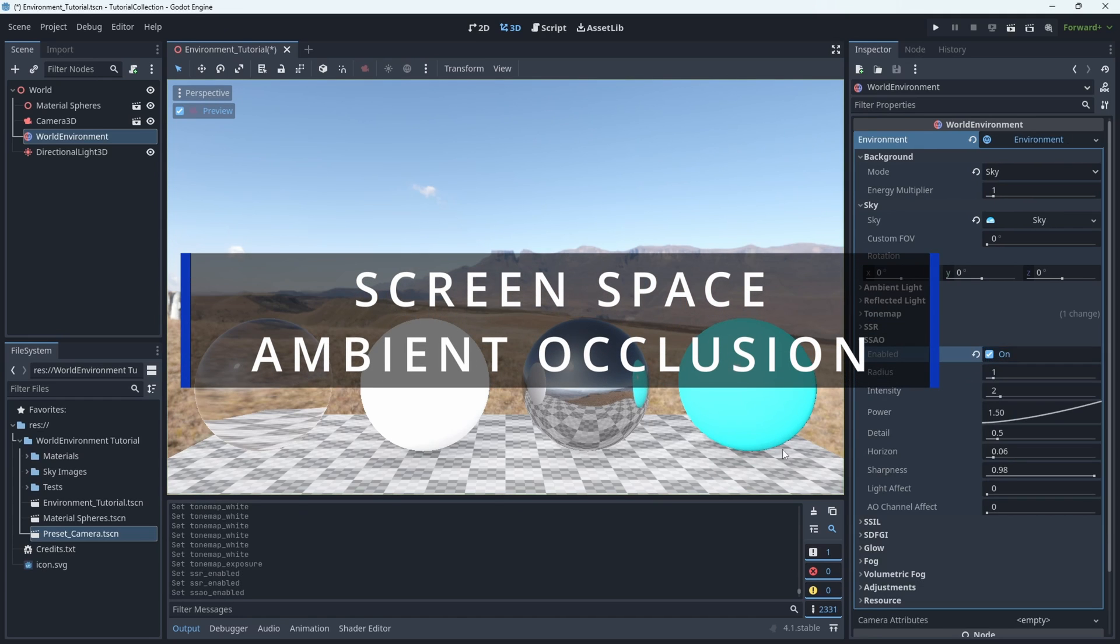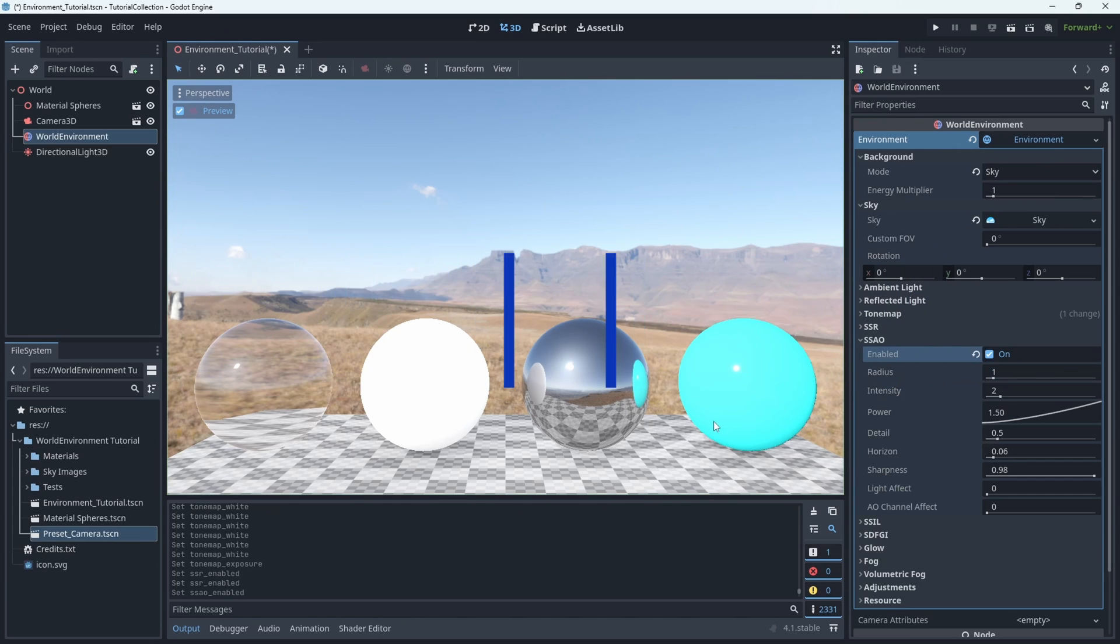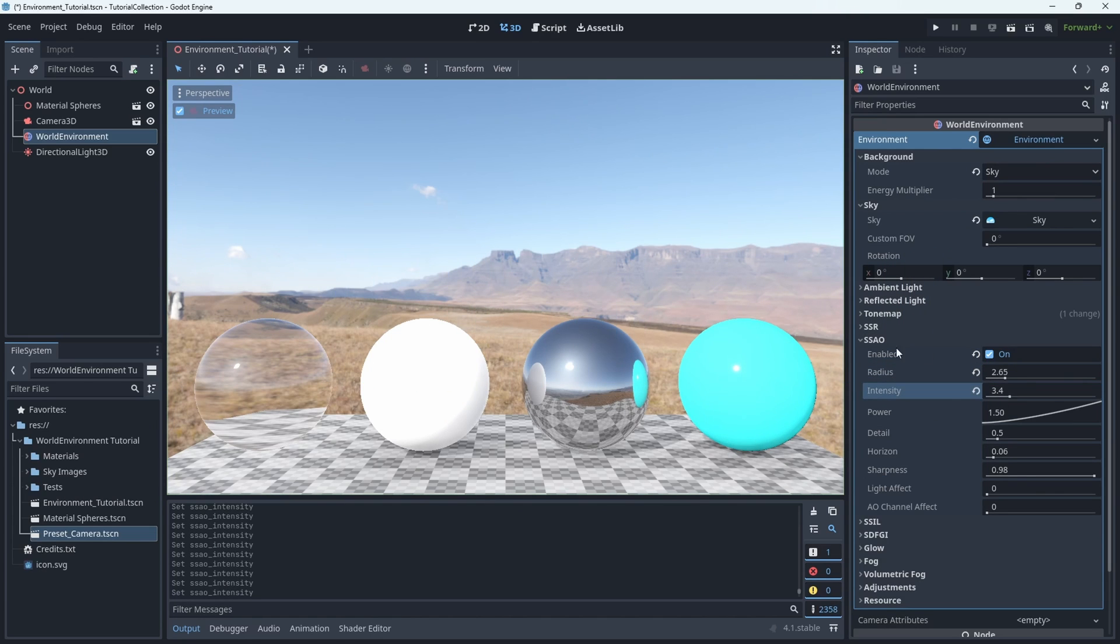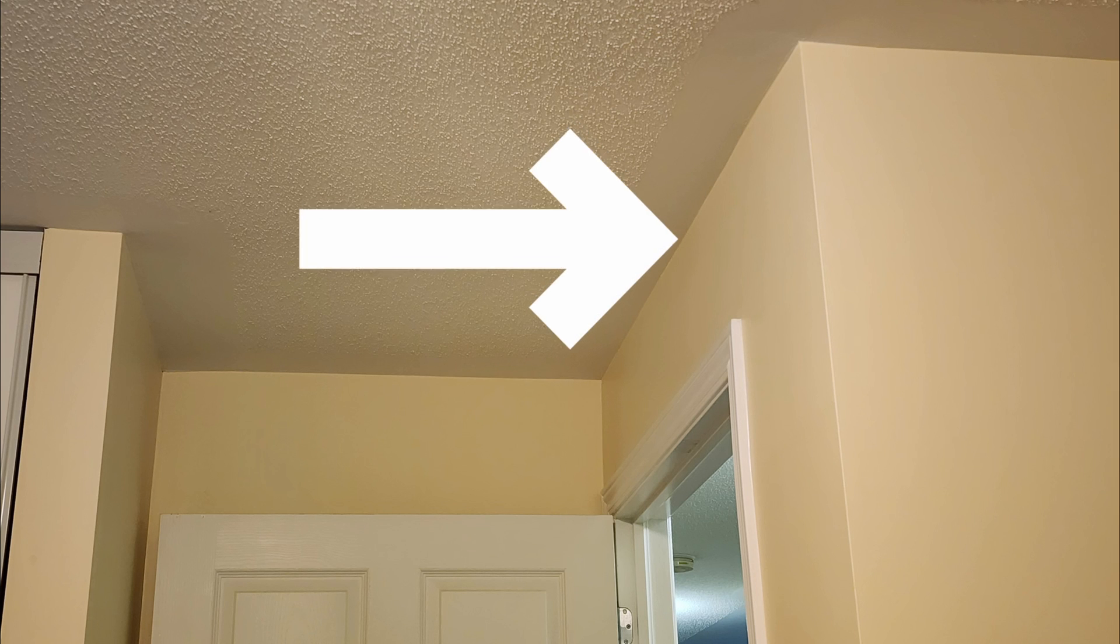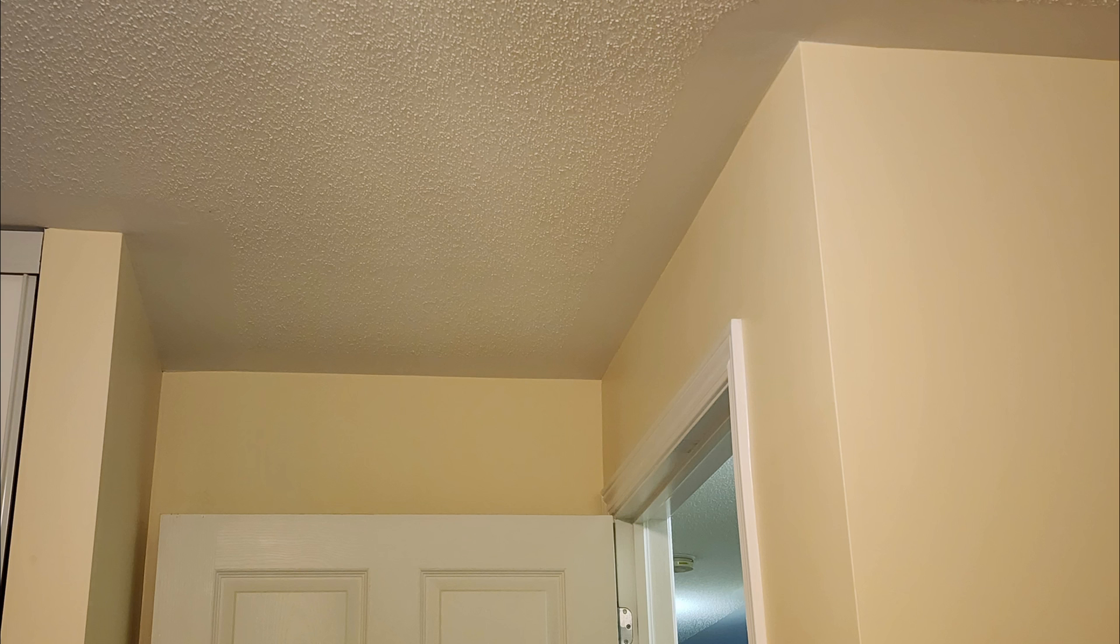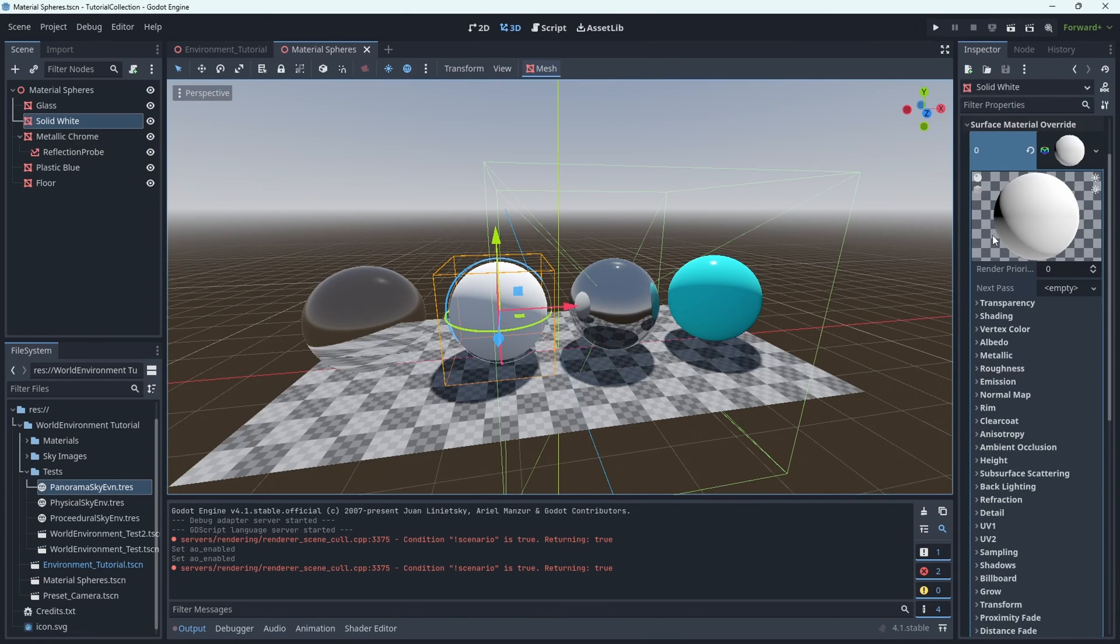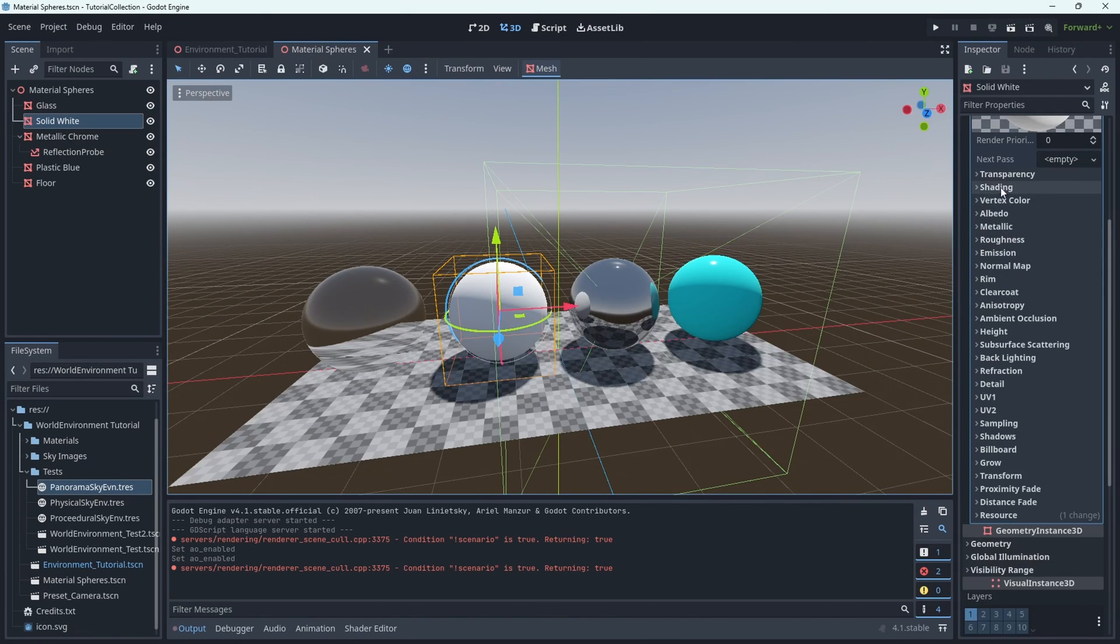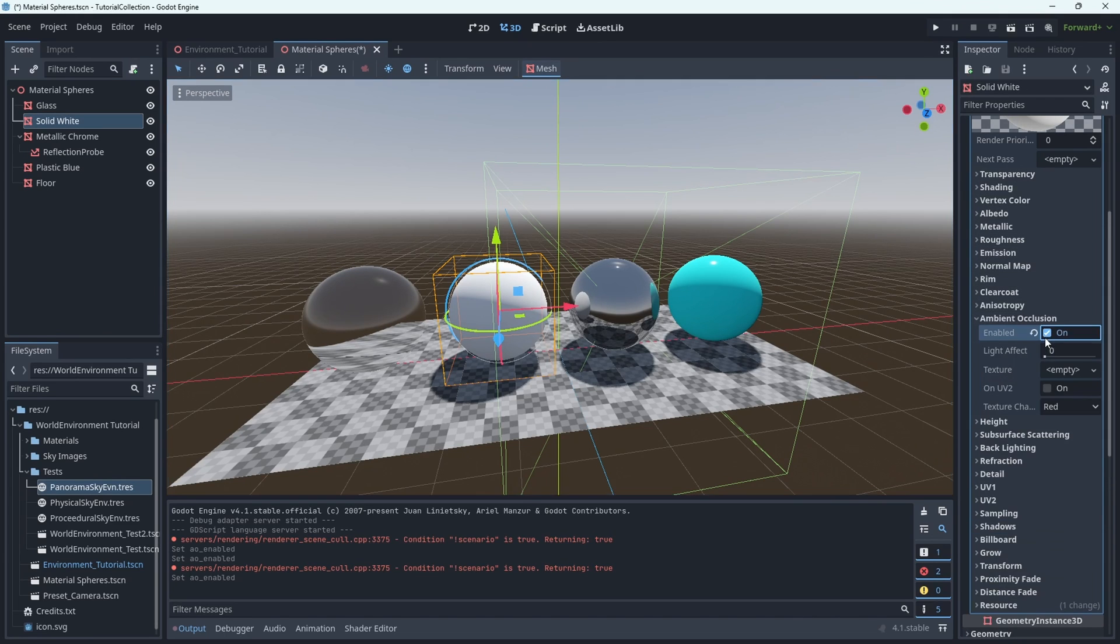SSAO stands for Screen Space Ambient Occlusion, and these are the shadows that show up in corners of rooms. So if you look at the corners of your rooms, you'll notice, unless you have a light pointed directly there, that they tend to be a little bit darker than just the flat wall. And that's what this simulates based on the screen space. This is definitely a better idea to bake this in as an ambient occlusion map on your materials themselves, instead of calculating it at runtime.